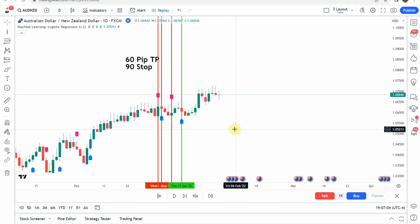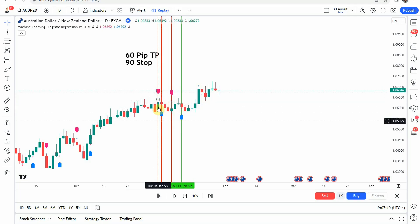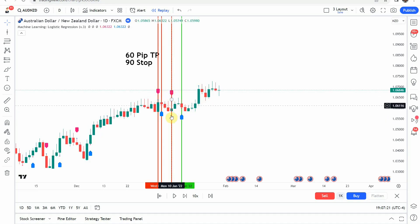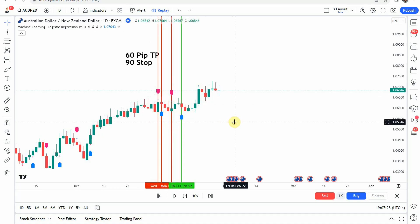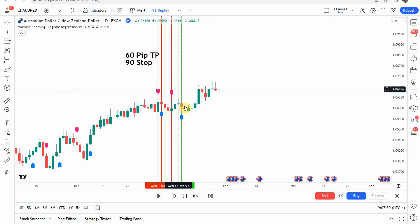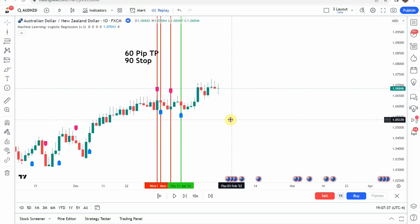We have some rapid fire action here. The first signal we picked up was a short signal, and immediately on the next candle we flip back to a long, stopping us out on that short. A few candles later, as we make a push to the downside, we then flip from the long to a short, stopping us out on that long. A few candles later, as we make a push to the upside, we flip back to a long signal, stopping us out on that short. That long signal does make a nice push to the upside, finally getting us to a take profit.